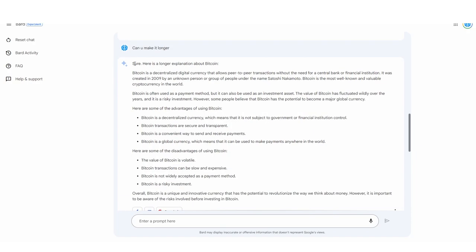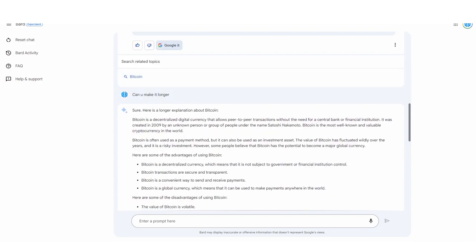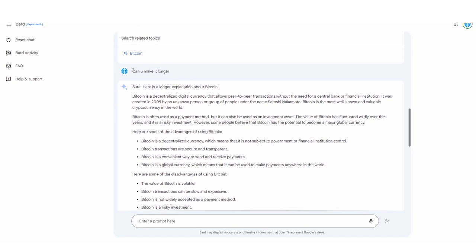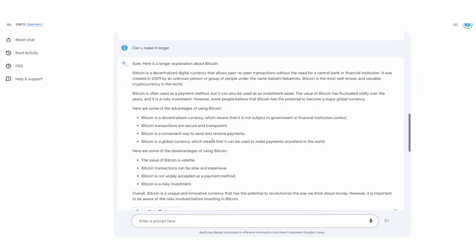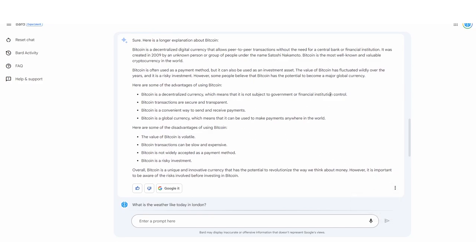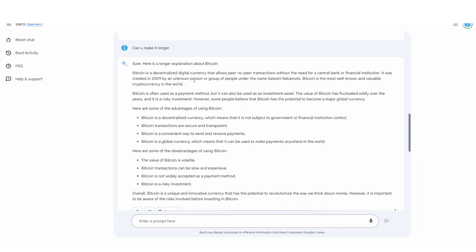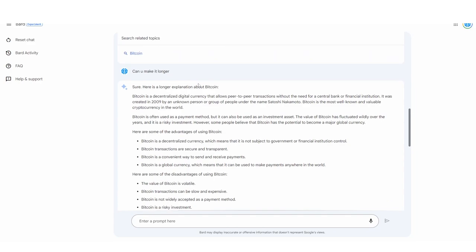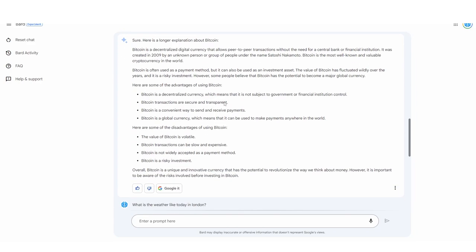Another tip: BARD actually does use natural language in terms of prompting. You don't need to have these insane prompts for BARD — you can actually use natural language prompting in order to get better responses. For example, I just asked it to say, can you make it longer? And it actually switched this argument to say here are some of the disadvantages of using Bitcoin, which is very interesting, because it gives me a different kind of opinion. This is going to be a lot more interesting for article readers, so it's very interesting to see how it rewrites content and switches those things.